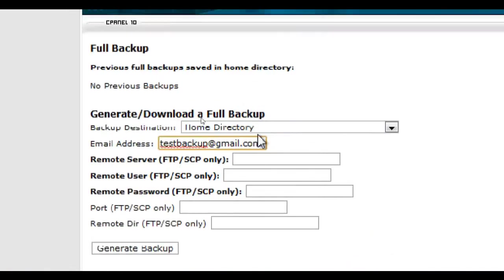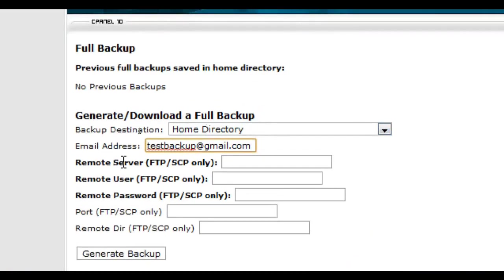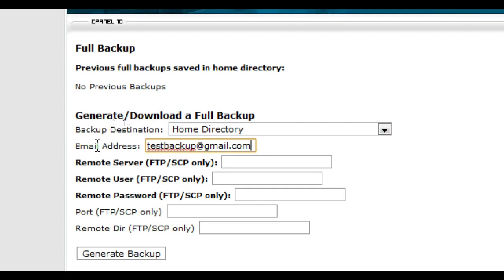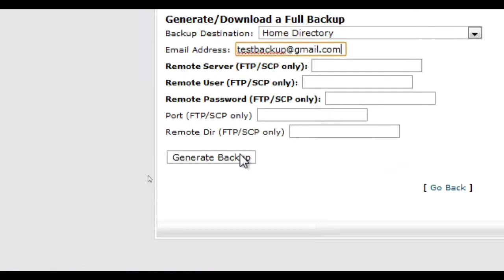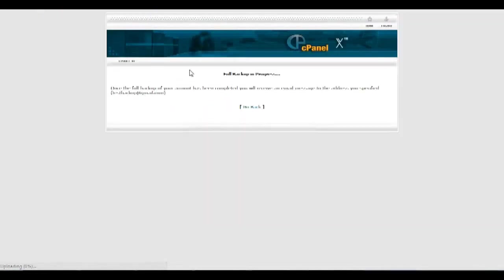And here it will ask you where you want the backup to be located and which email you want to notify when the backup is done. So except for the email address section, you really don't need to fill anything out here. So just click on generate backup and wait for it to process.